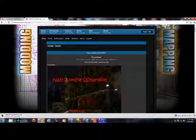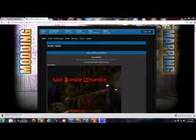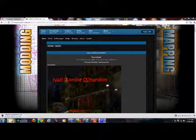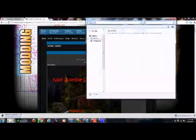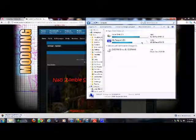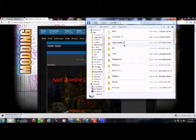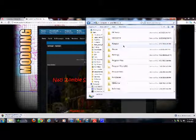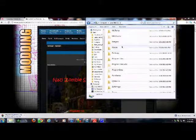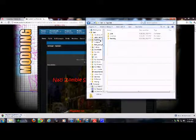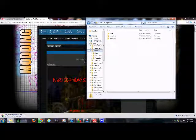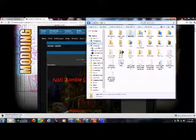Let this download. While this is downloading, you're going to want to go to My Computer, Local Disk. You're going to look for Users.